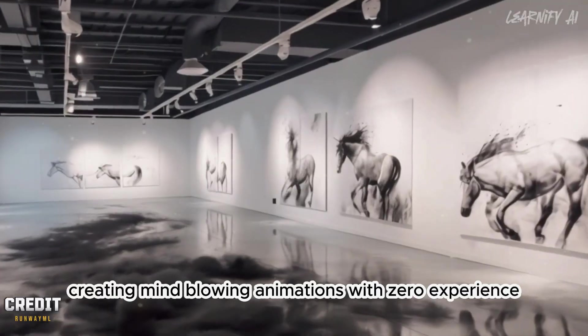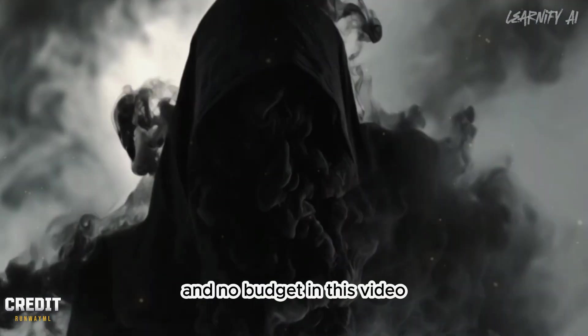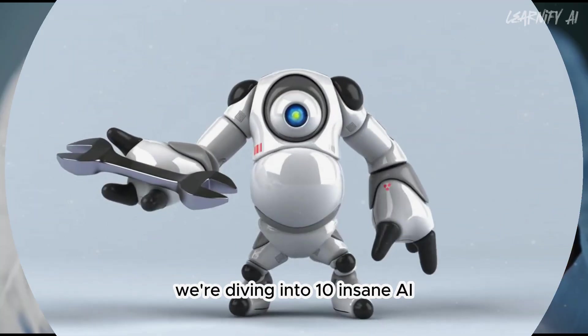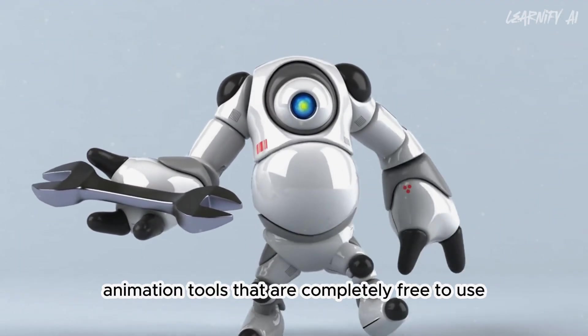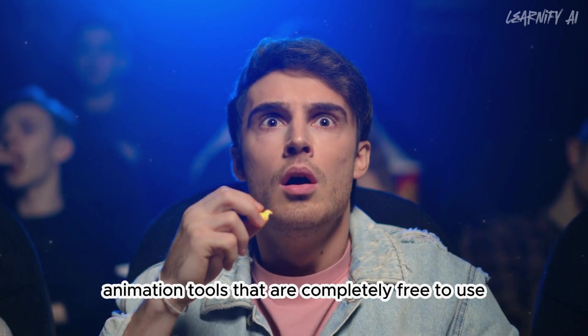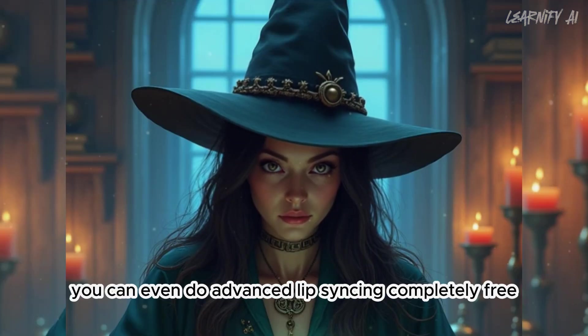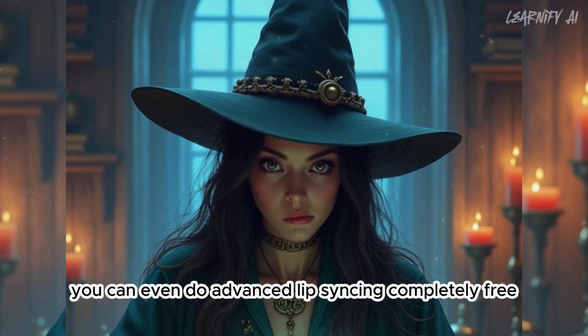Creating mind-blowing animations with zero experience and no budget. In this video, we're diving into 10 insane AI animation tools that are completely free to use. Yes, you heard that right. You can even do advanced lip-syncing completely free.